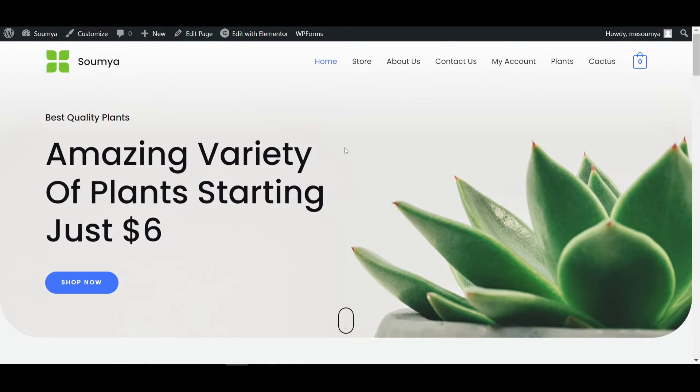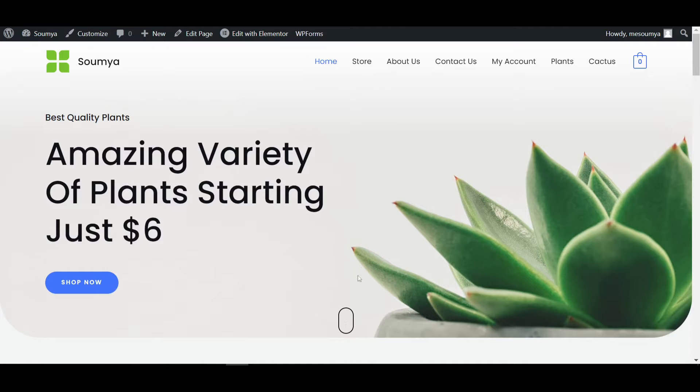Hello everyone, welcome back to a new video. I'm Sean from Decreto. Today I'll show you how to create an animated scroll down icon using Elementor Pro and custom CSS.